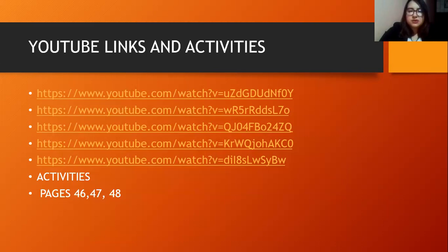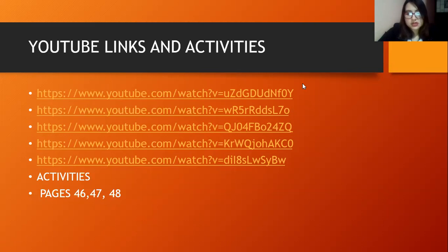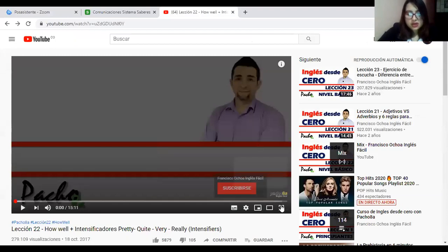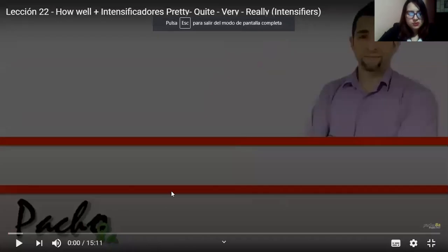I'll include links and activities for you. Importantly, you need to complete pages 46, 47, and 48 in your book — you already have the audios and other materials downloaded. I'm going to share my screen so you can see two of the videos I'm sharing with you. Here is the teacher — 'Profe Pacho' — who gives very good explanations.